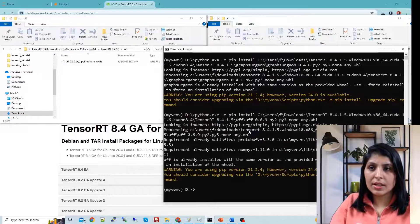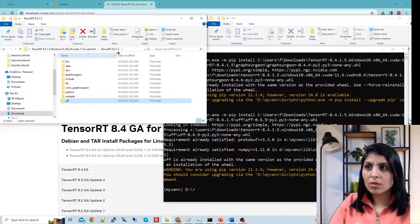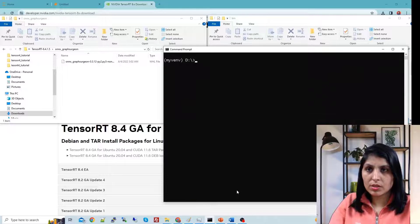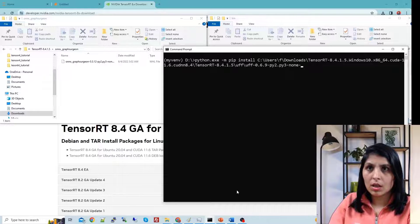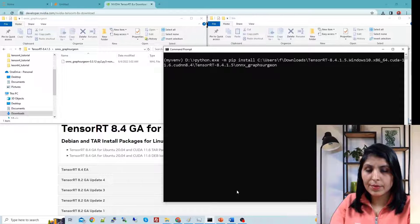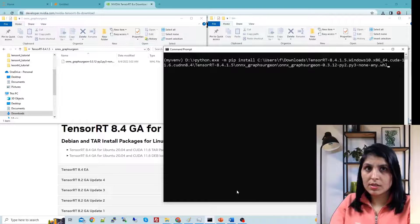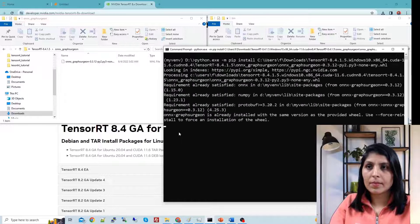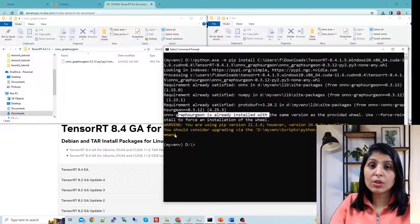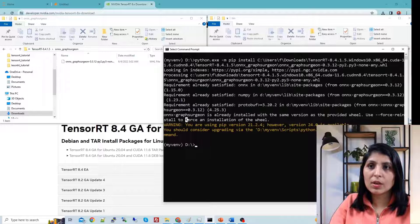Run the pip install command with the uff wheel file and press Enter. After that, come out of that folder and go into the onnx folder. Write the path to the onnx folder and the onnx wheel file name, then hit Enter. In my case I have already done all these steps, so I'm getting the 'already installed' message. TensorRT is now fully installed.